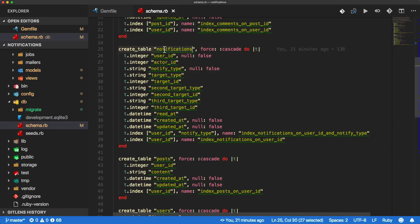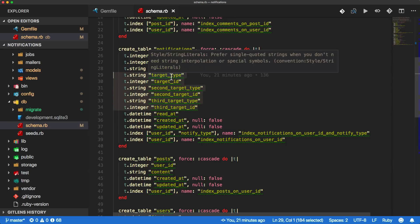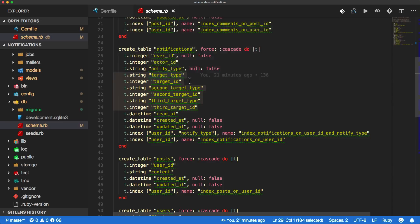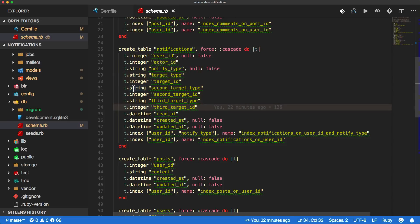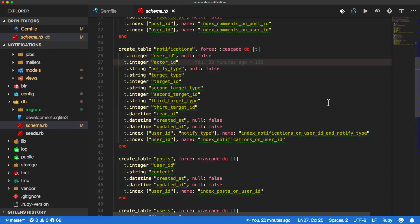If we look at our schema, we can see the notifications table is created with several different columns. Right off the bat, we can see it's using a few different target types - it has a third target, second target, and a target, and each one has a type and ID. This might reference something like a post and the ID of the post, or a user. One thing I find could be lacking is that there are no indexes on the target type and target ID columns, which as this grows could slow down the database. We also have the user ID, which is the user receiving the notification, and the actor ID referencing the user who is creating the notification.